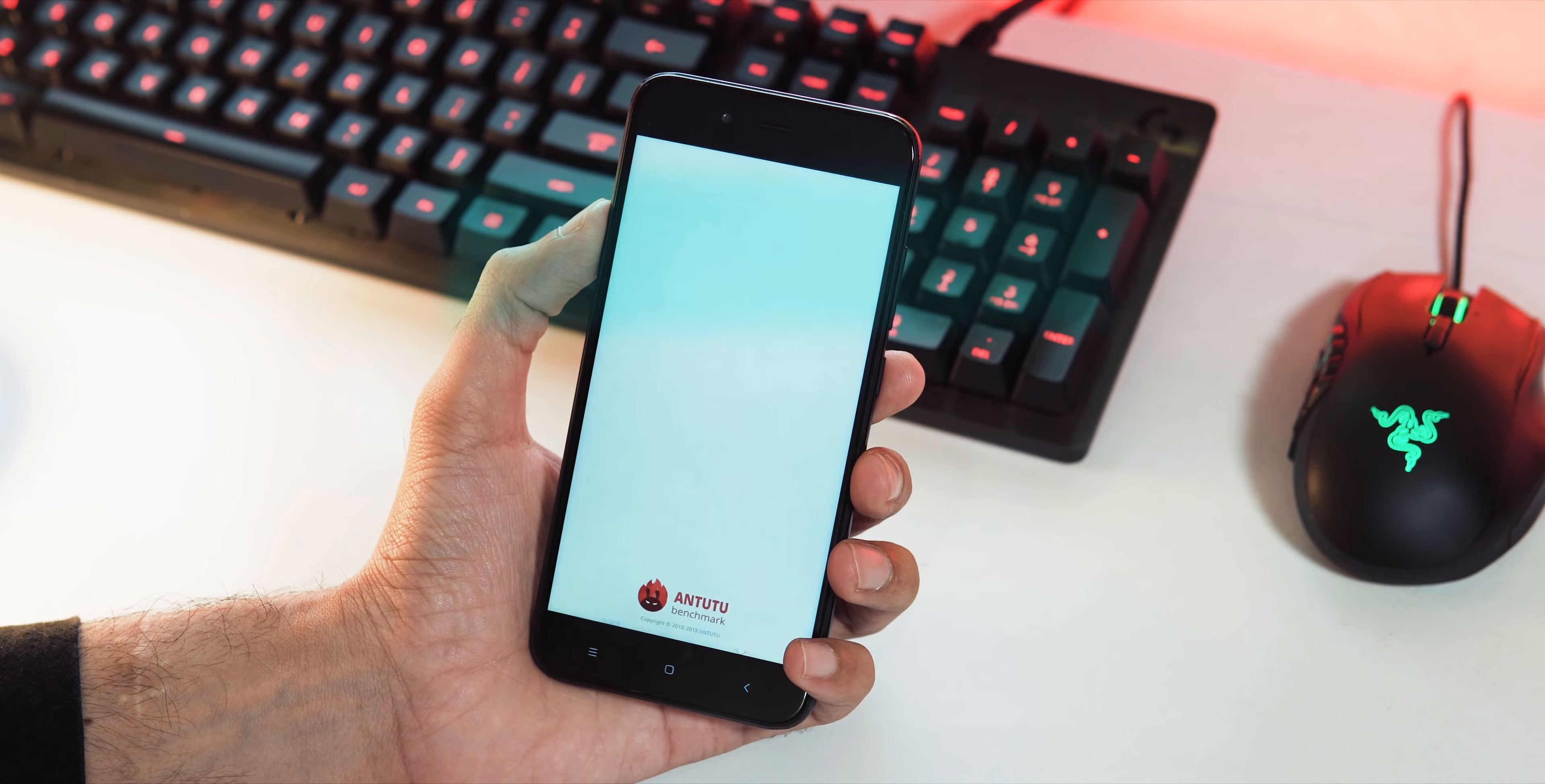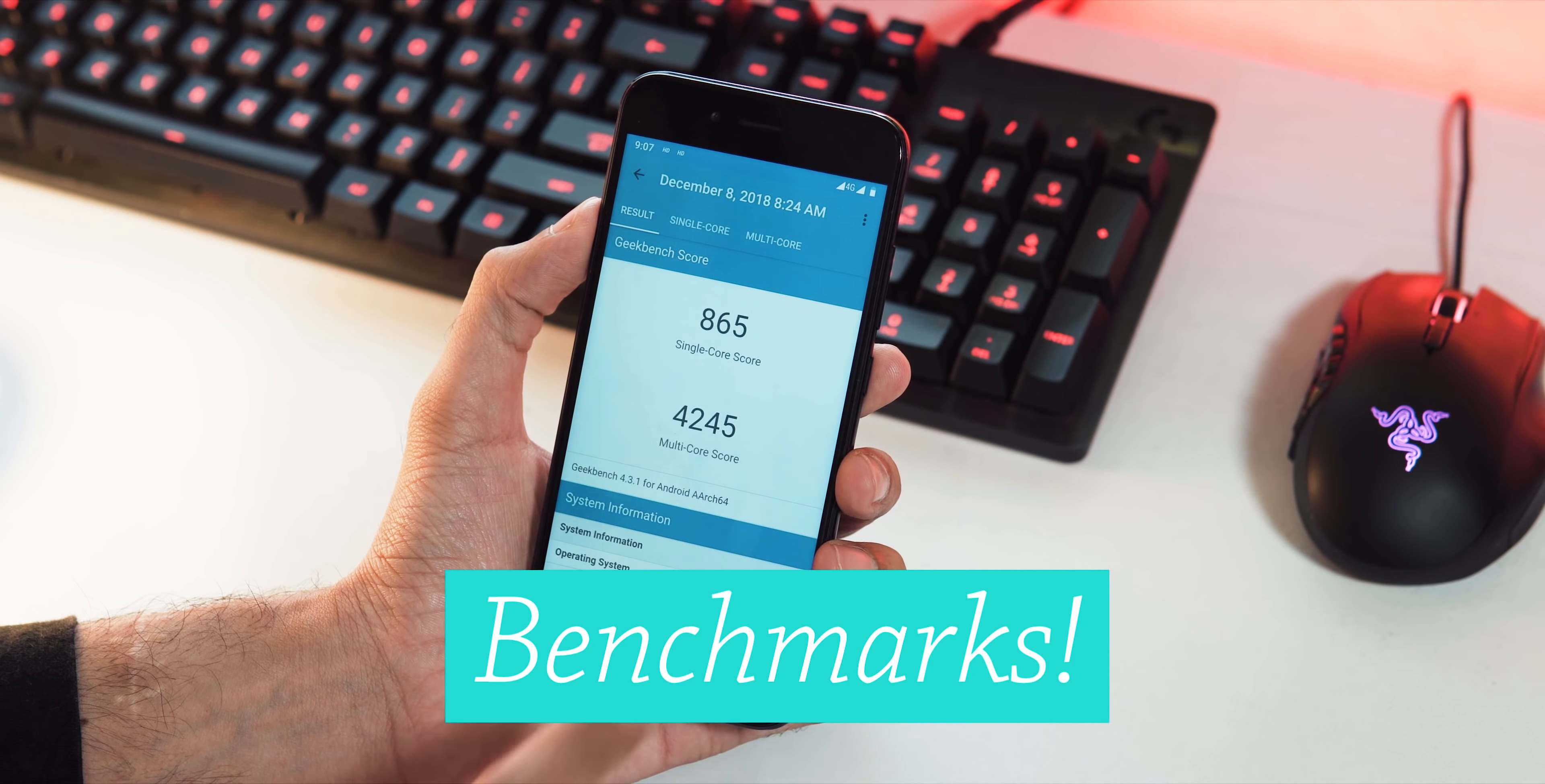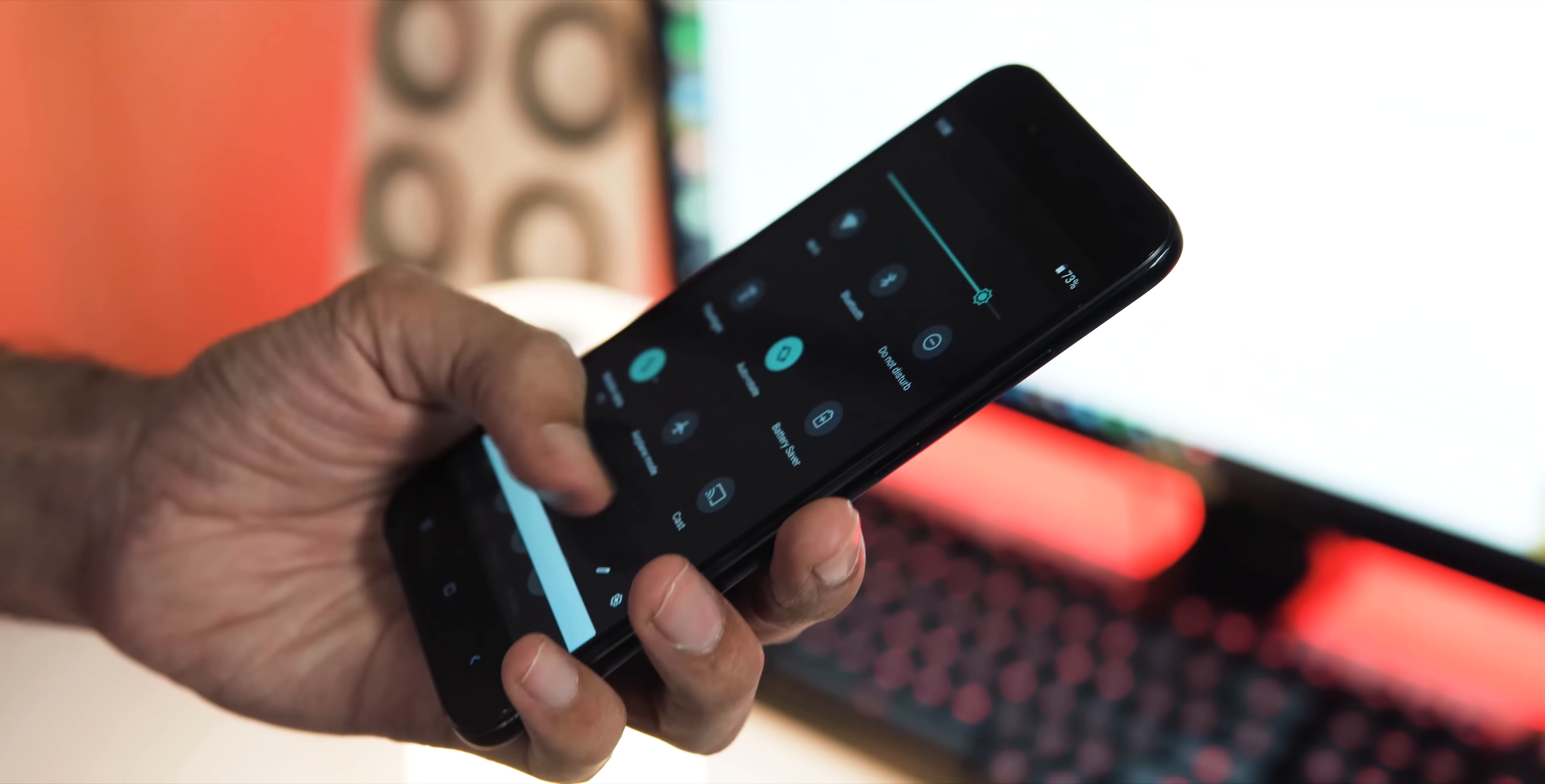Tenth and final one, the benchmarks. After Pie update, AnTuTu v7 benchmark score is 78,204, and with Geekbench 4, single-core score is 865, and multi-core score is 4,245.